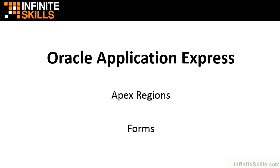In this lesson, we're going to take a look at one of the fundamental regions that you can build inside of Oracle Application Express, and that is the form region.